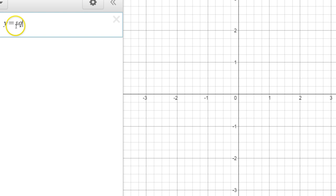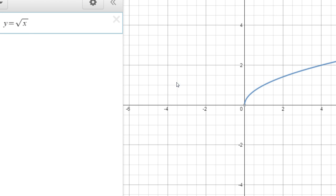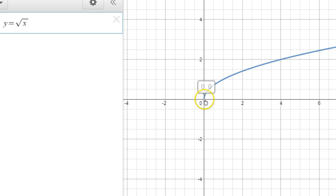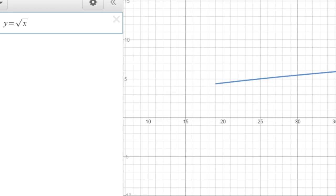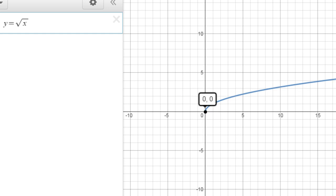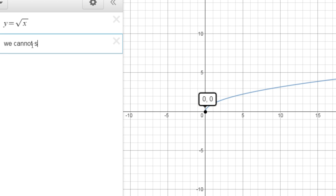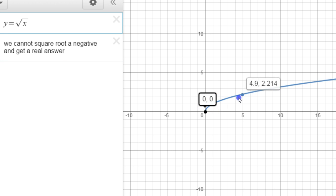Here's the parent function — square root — this is the granddaddy of them all. If you notice, it starts here and goes up and to the right forever. If I zoom out enough and keep going in this direction, I'll keep going up forever. We call this boundless — there is no boundary for it. Now to the left there is a boundary, because we cannot square root a negative and get a real answer.